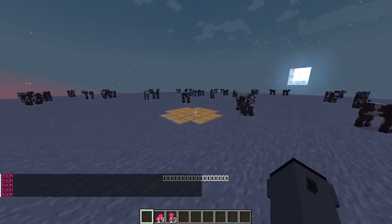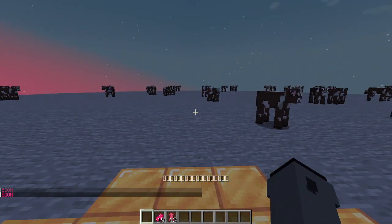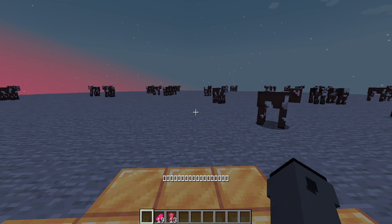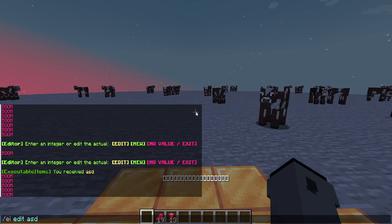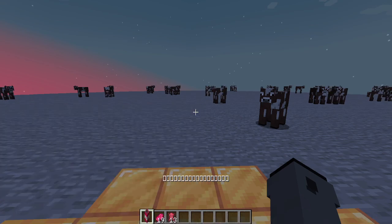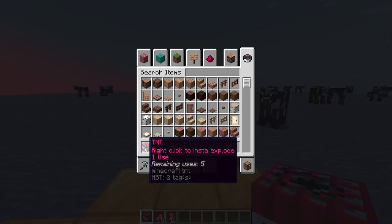What if you would like to be able to see how many uses the TNT has? If I use it, it says remaining usage five.